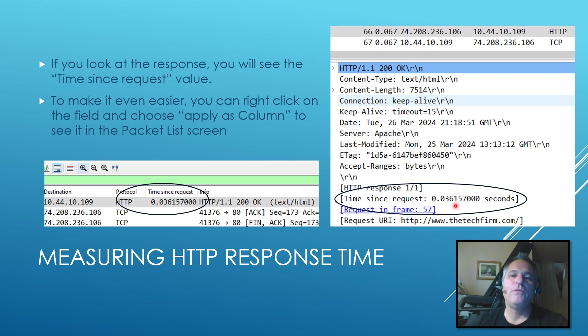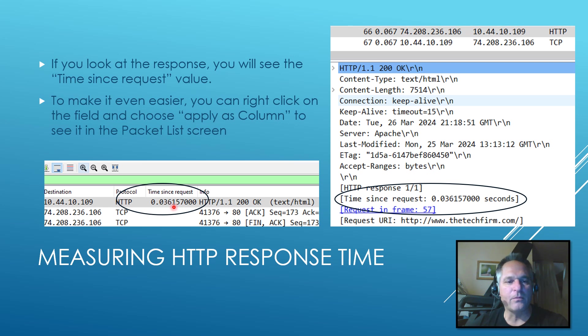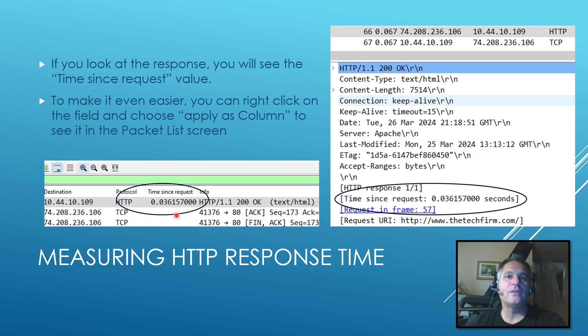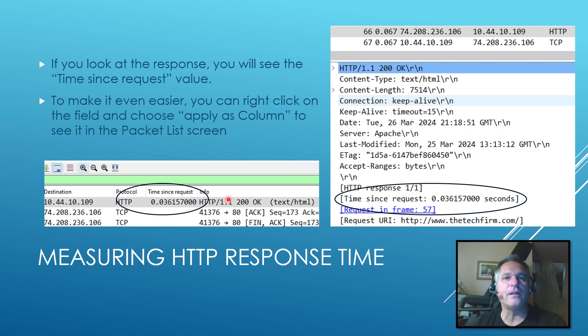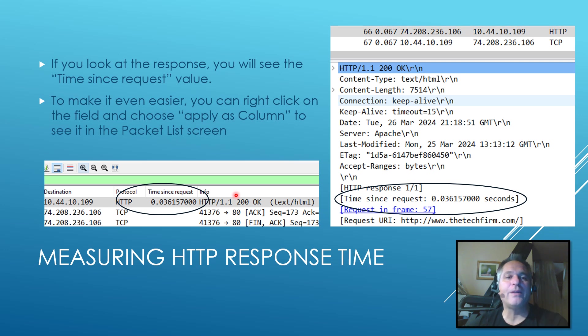If you want, you can just right click on this. You can apply it as a column and it'll appear as a column within your packet list. So that's kind of cool. So now with the packet list, having that up there, I don't need to go look inside of it anymore. I can just see it on the list itself. So that helped me get the numbers fairly quick for the HTTP response time.